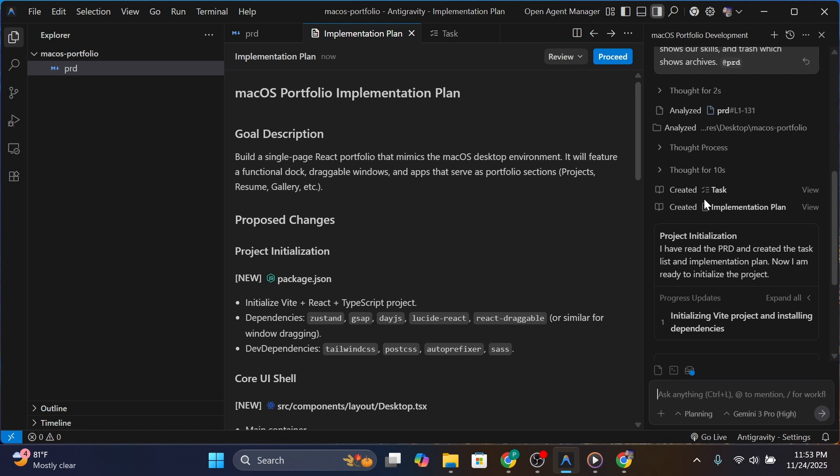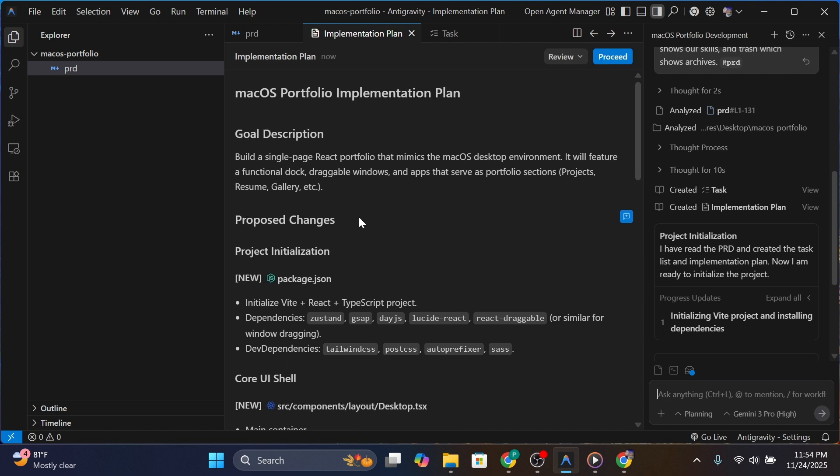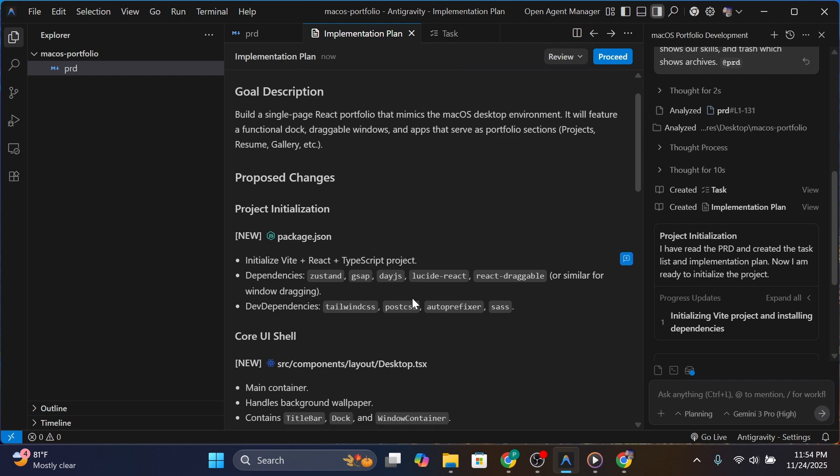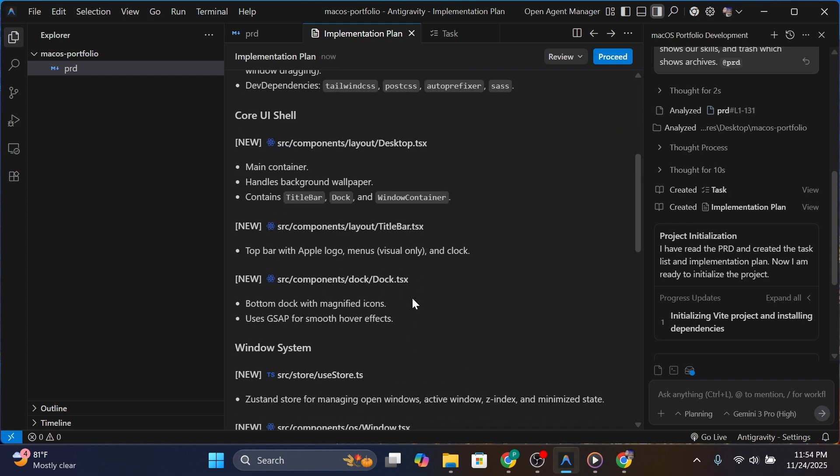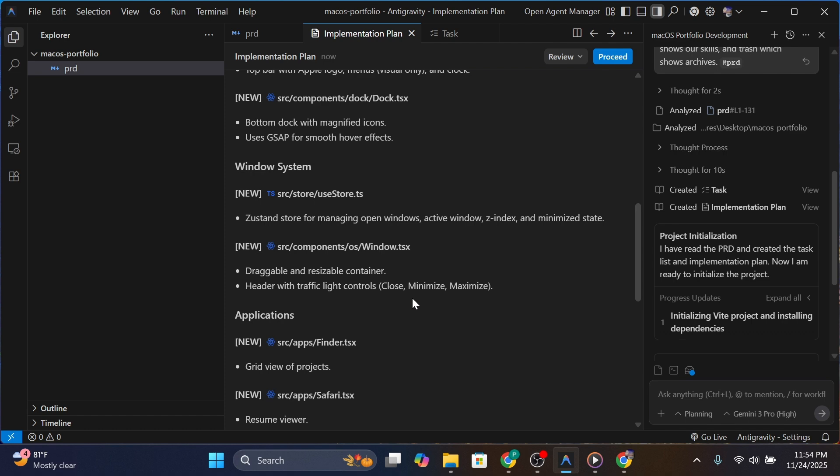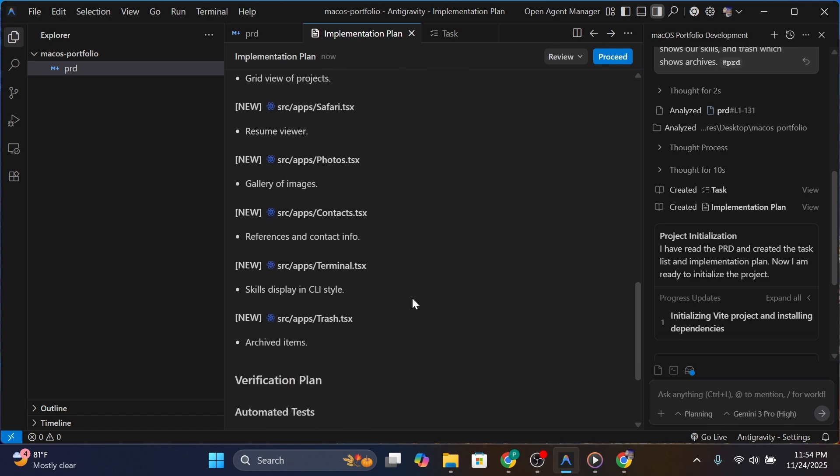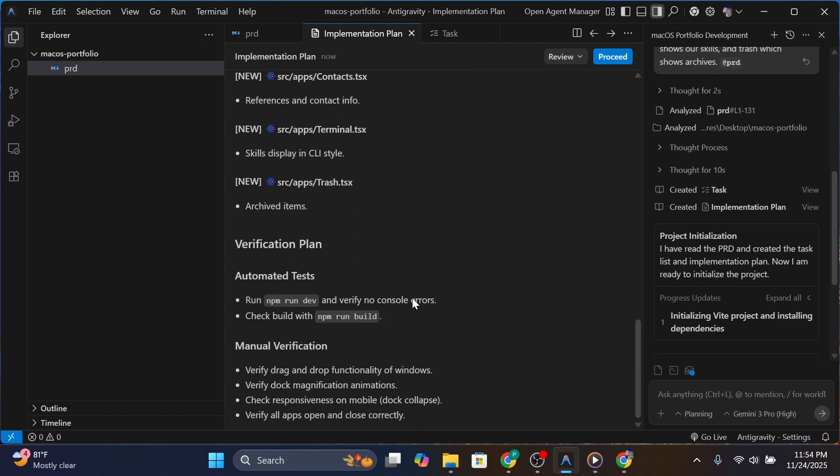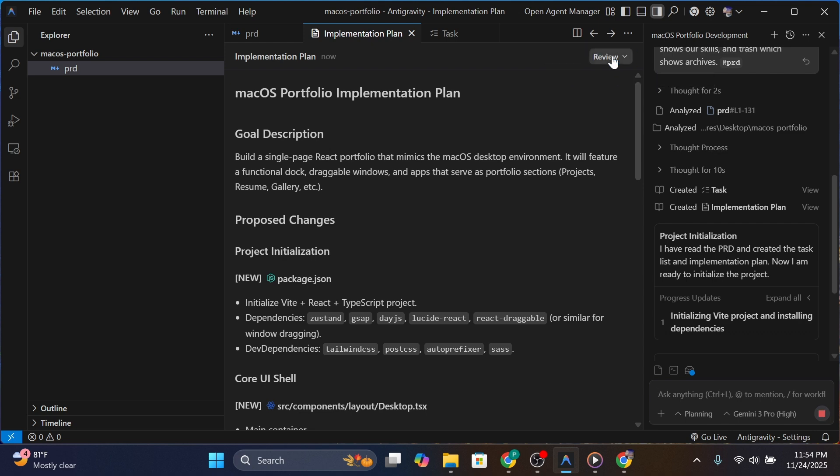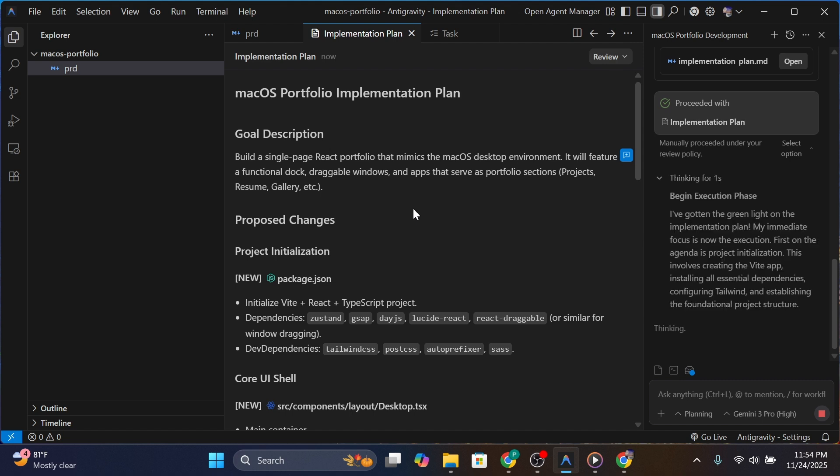See how it generated an implementation plan with everything that I mentioned considered. I don't think I have enough time to read through this. I'm going to just proceed with it, and if I see an error later I'll ask it to fix it. Let's just move on.